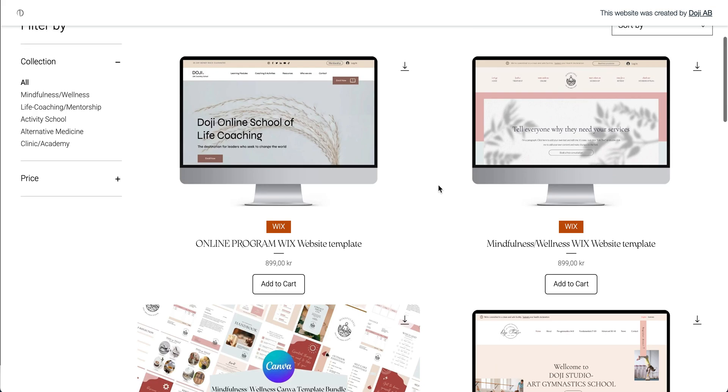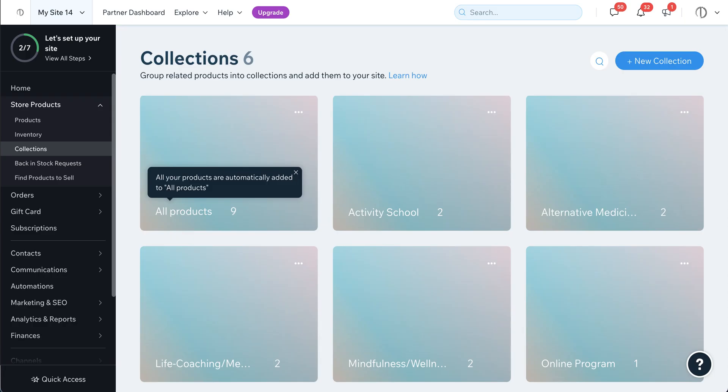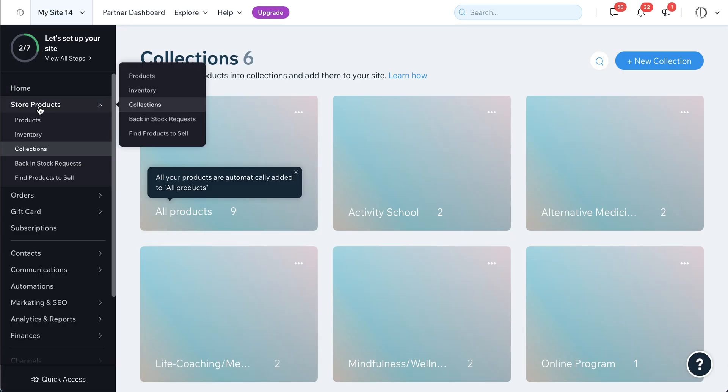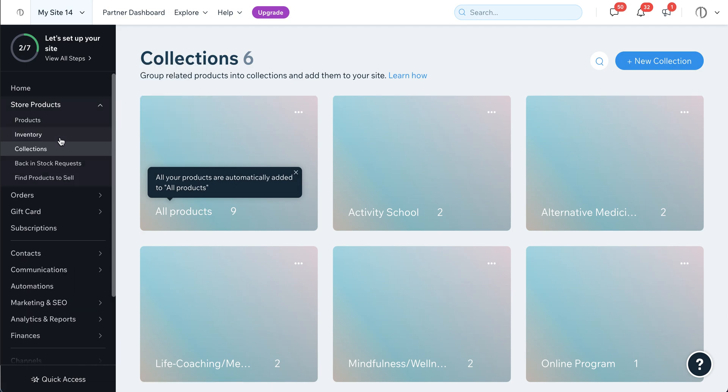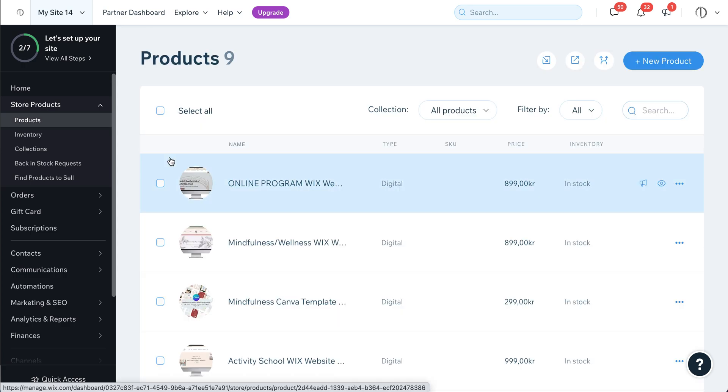Then you go to your dashboard. You will see your store products and your collections and products. You go to your products here.